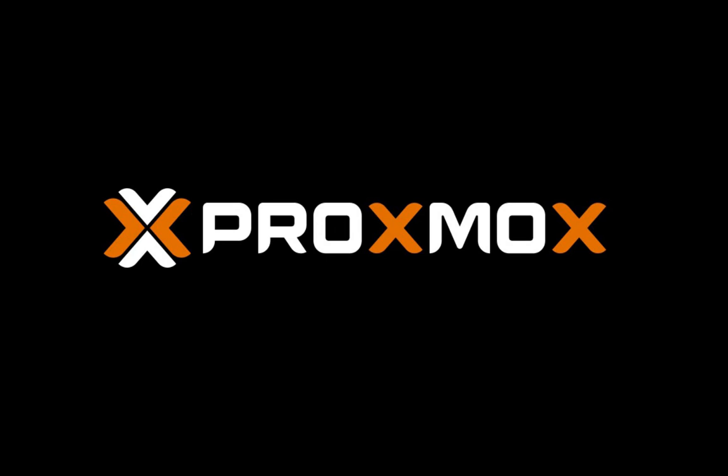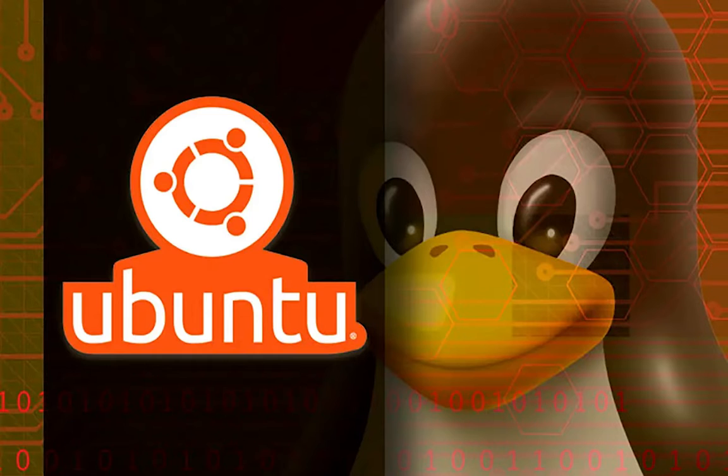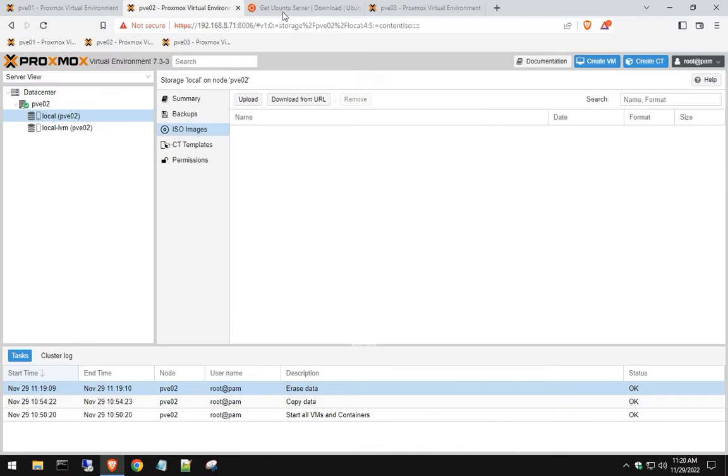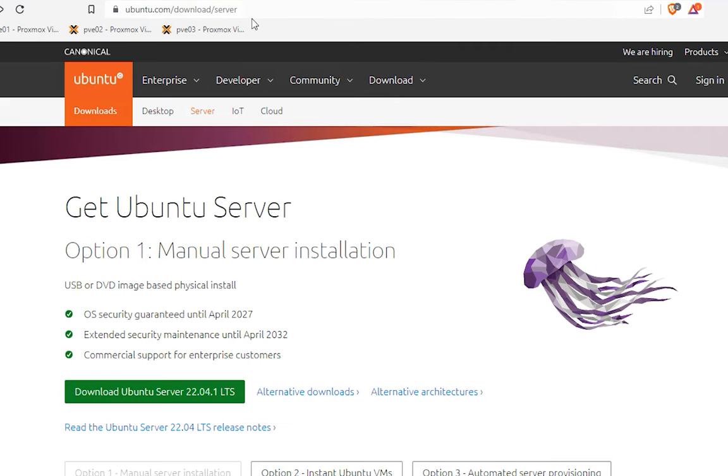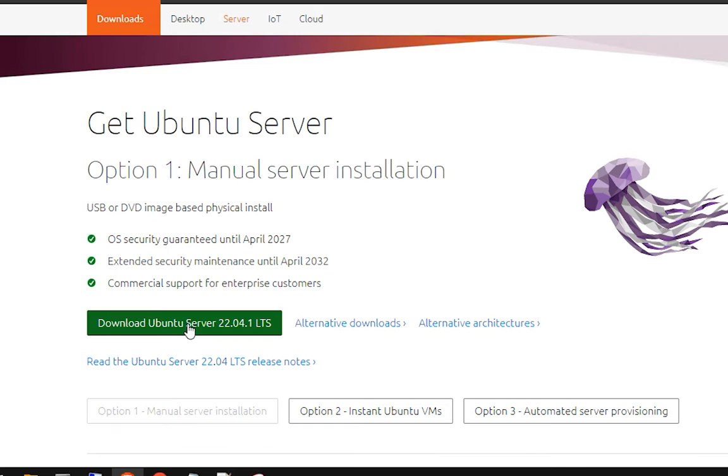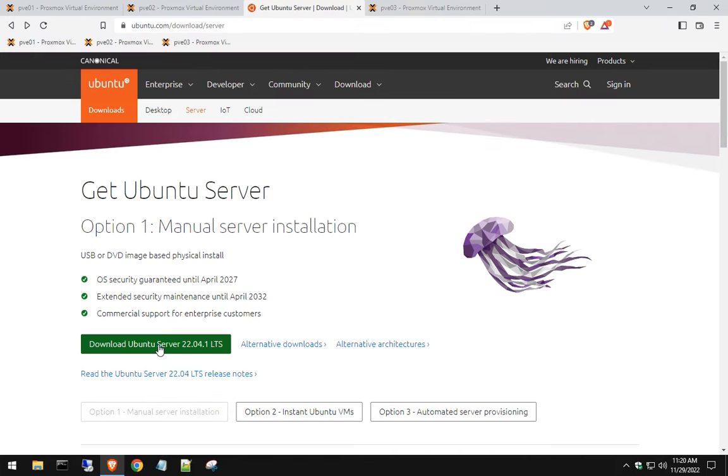Hey, in this video of Proxmox series, we're going to be creating a new virtual machine with Ubuntu on it. So we're going to go ahead and open up a new tab, go to ubuntu.com/download/server, and download the latest LTS server version of Ubuntu.